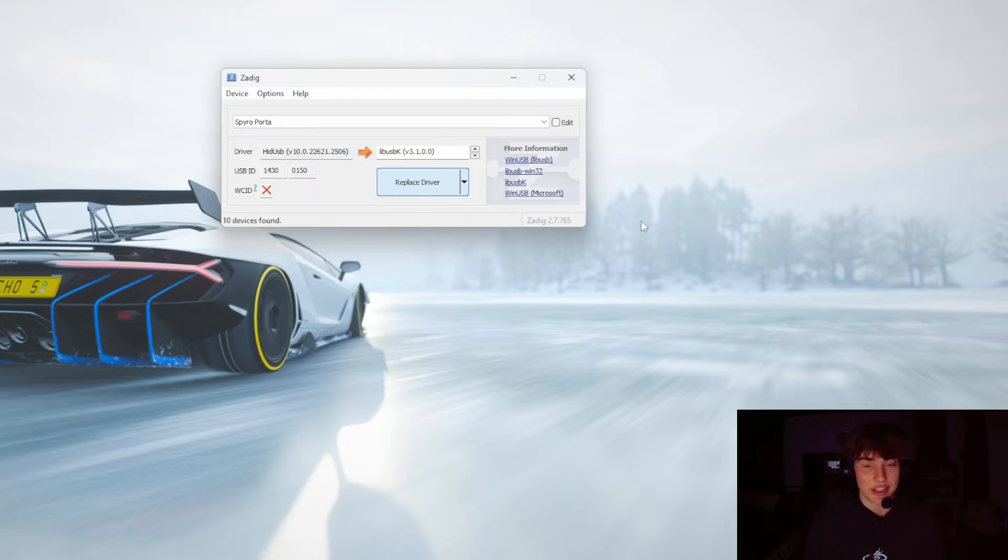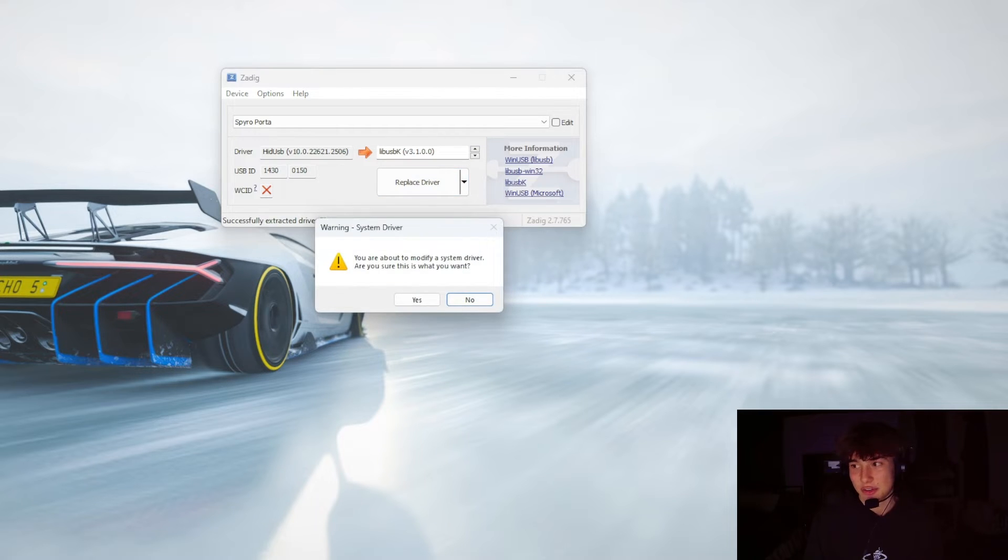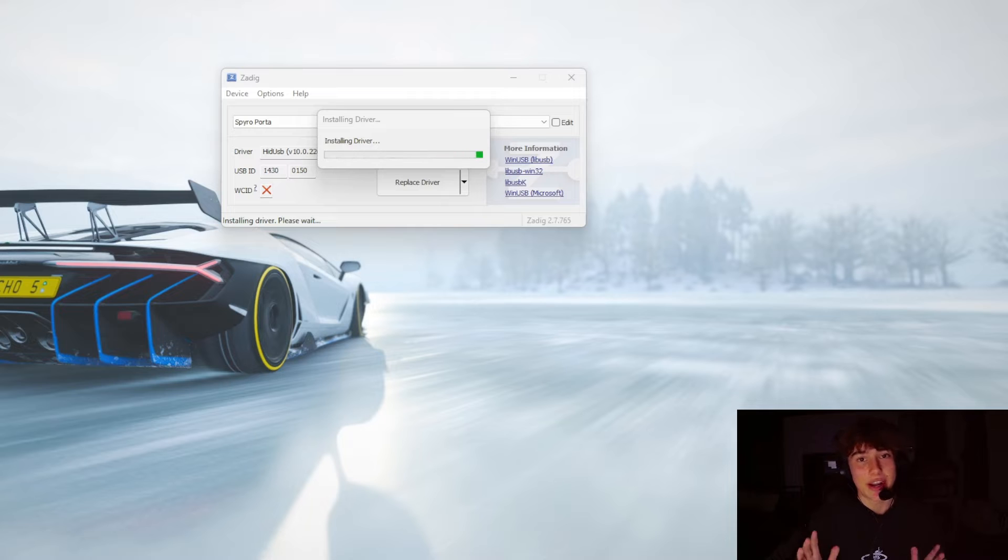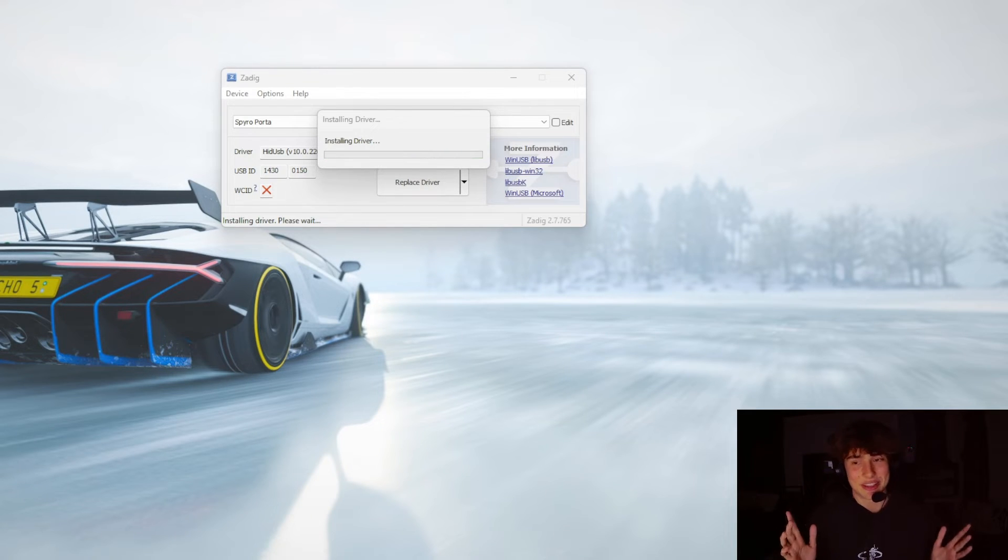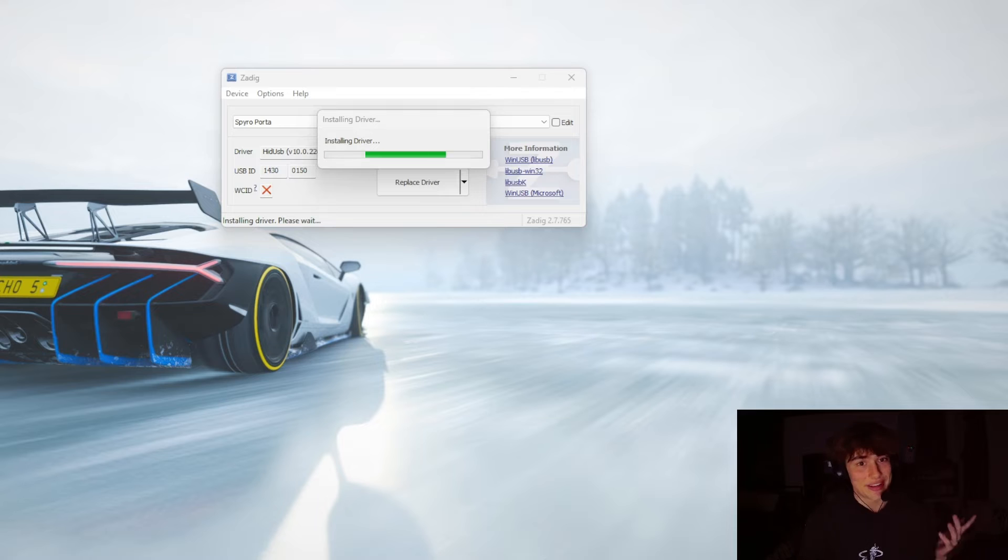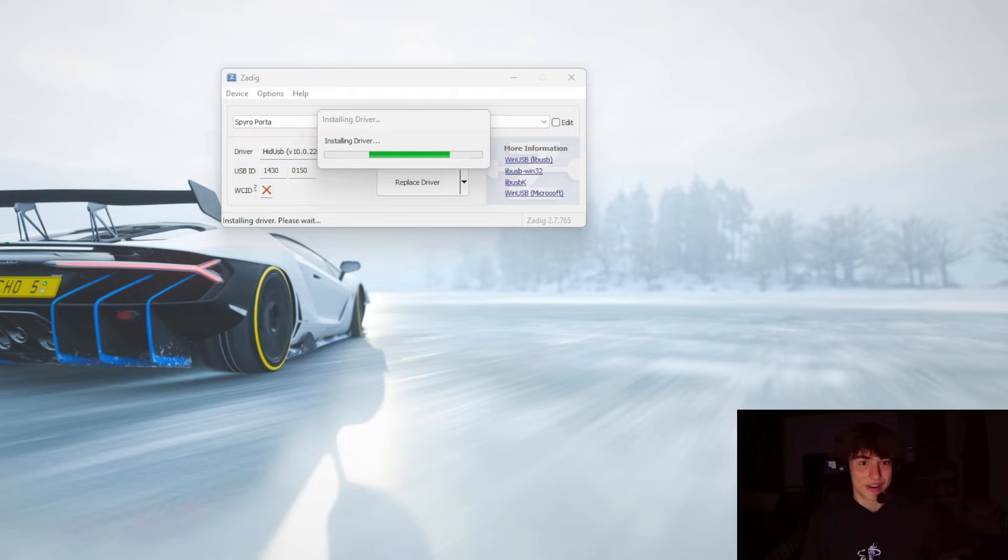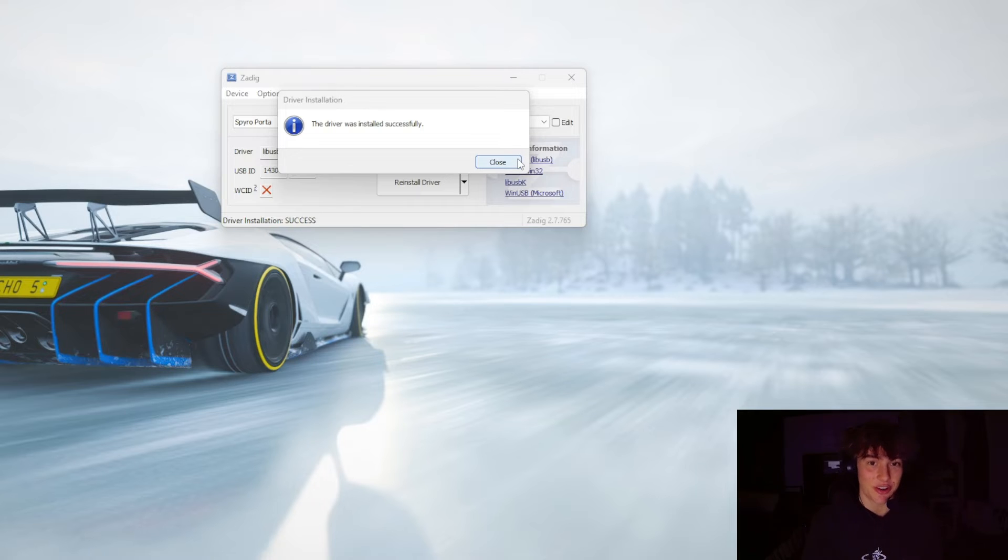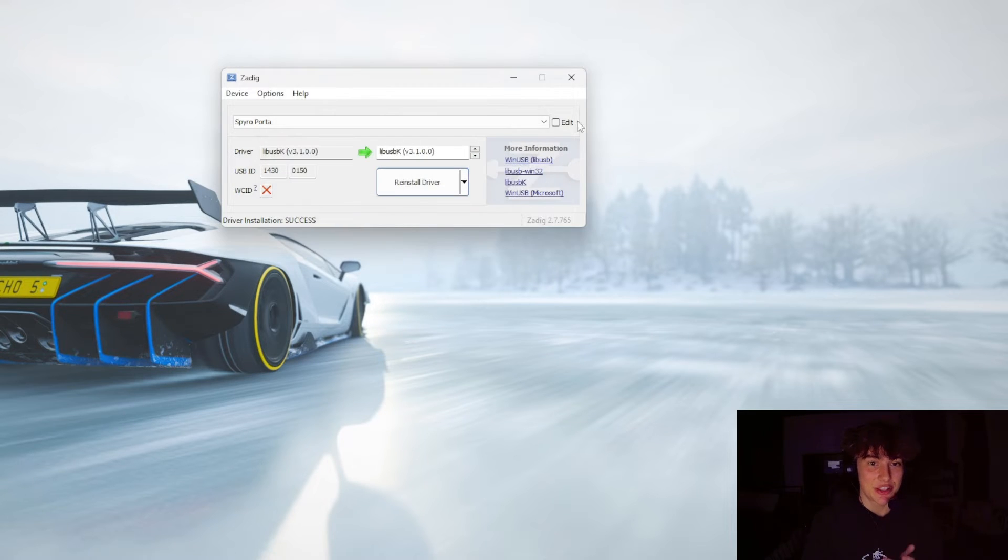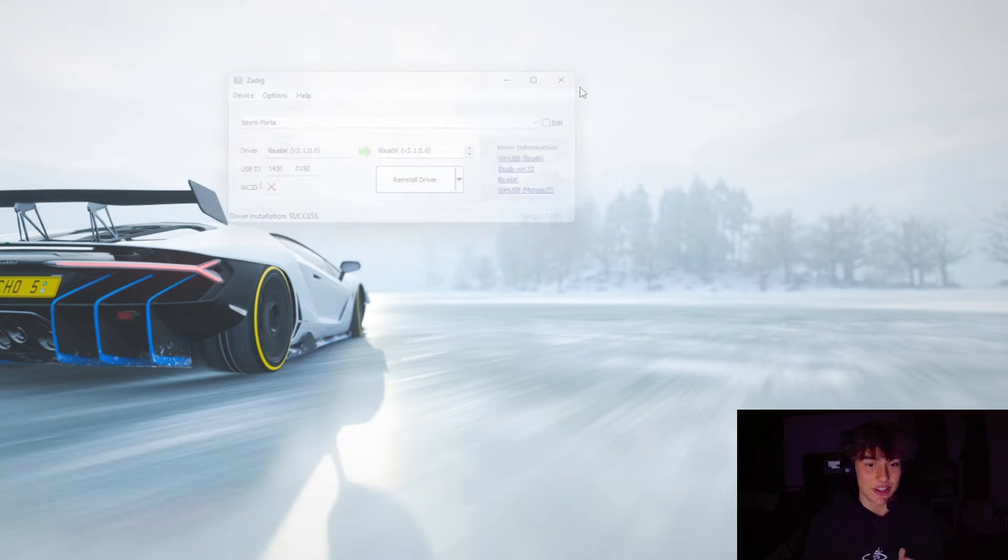Just wait for that to do its thing. There might also be a pop-up that says you're going to replace the system driver. Don't worry, you're literally replacing the drivers in your portal. It's not your system. It's not going to do anything to your portal or your system. You'll be fine. As you can see, it's maybe been a minute or so and the driver was successfully installed. After that happens, you can close Zadig.